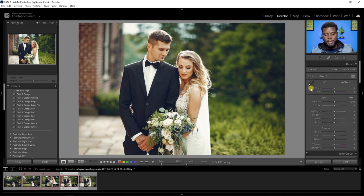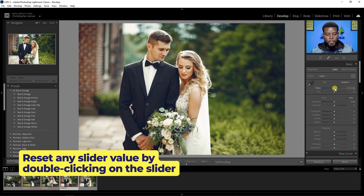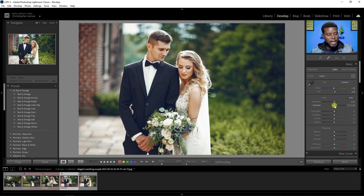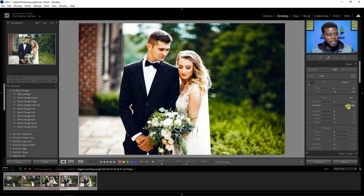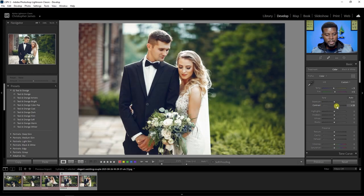Under White Balance you have the Temperature slider — you can go all the way cool or all the way warm. I'll bump the temperature up slightly to the warmer side, and set the Tint to about plus five. The exposure looks fine. Let's add a little contrast — I'll show what plus 100 and minus 100 look like, then settle on about plus 20.